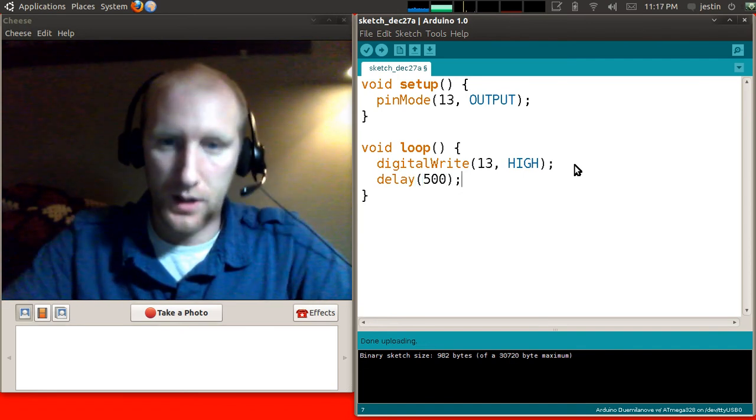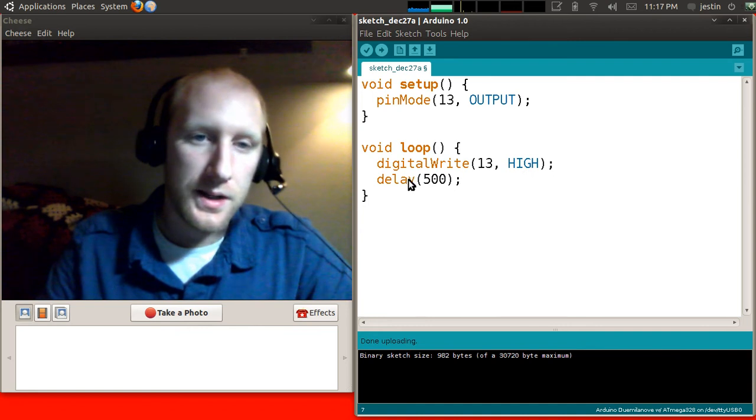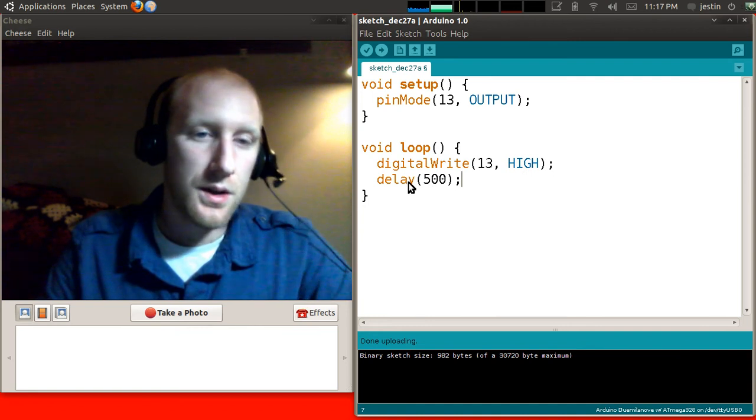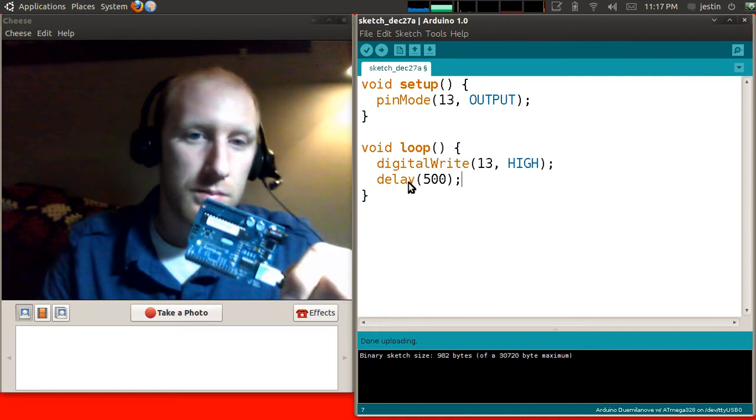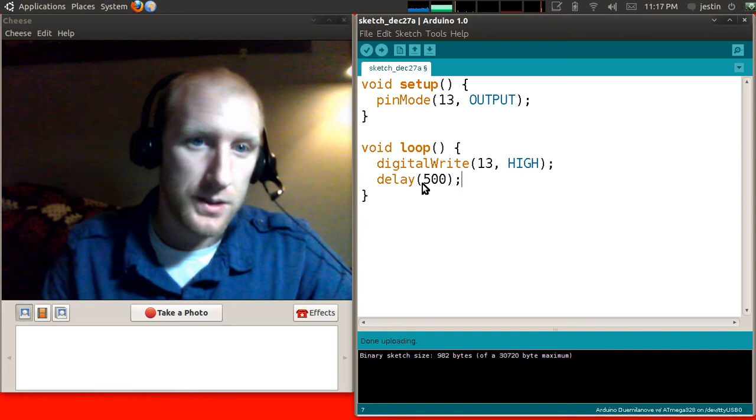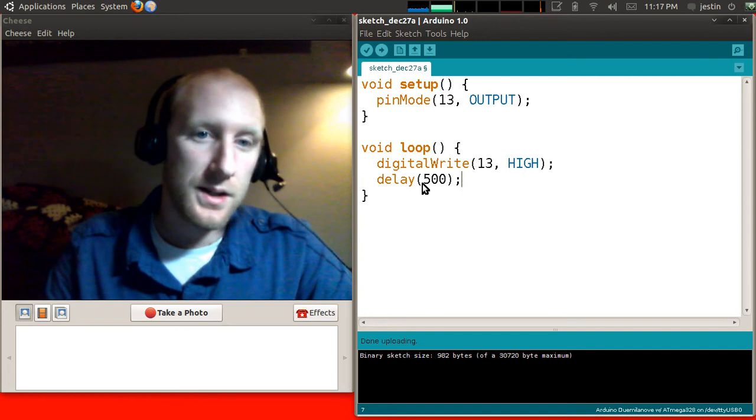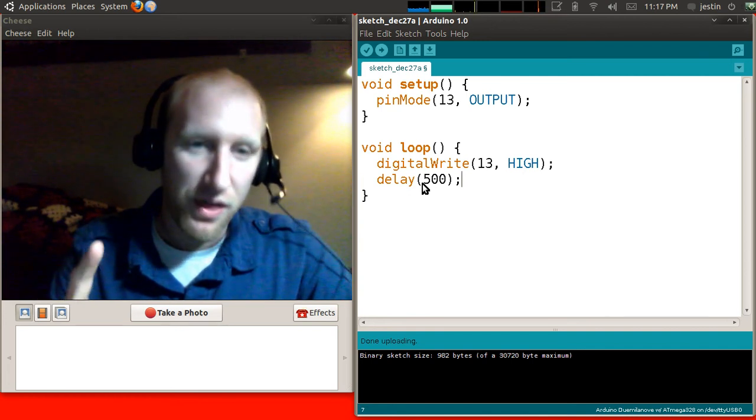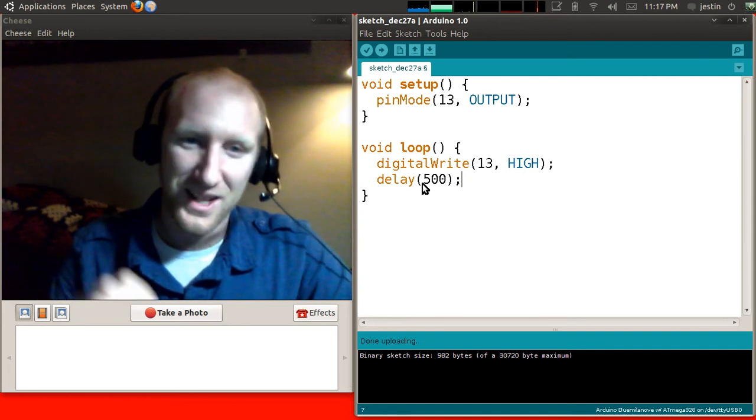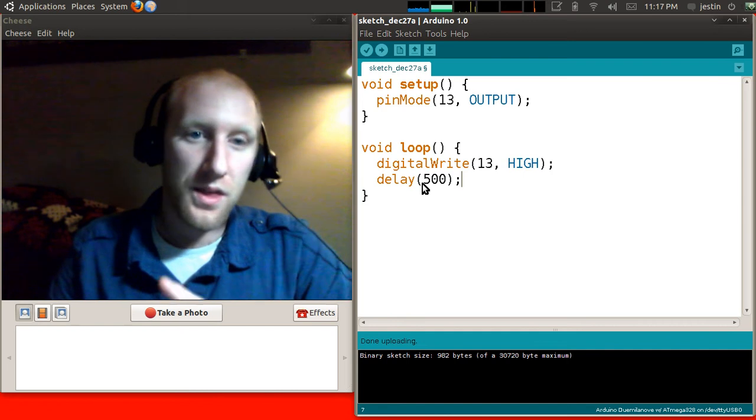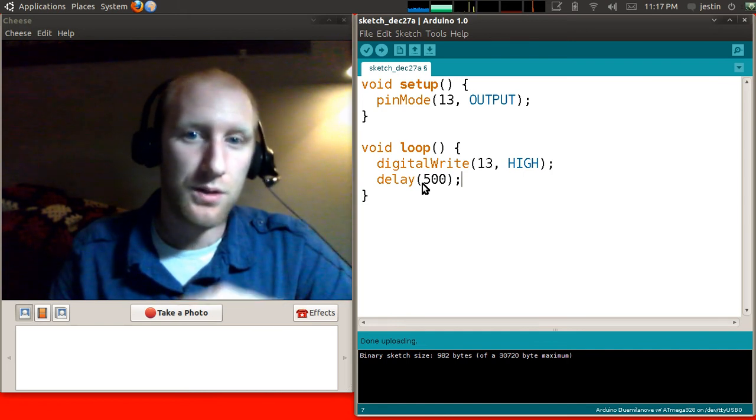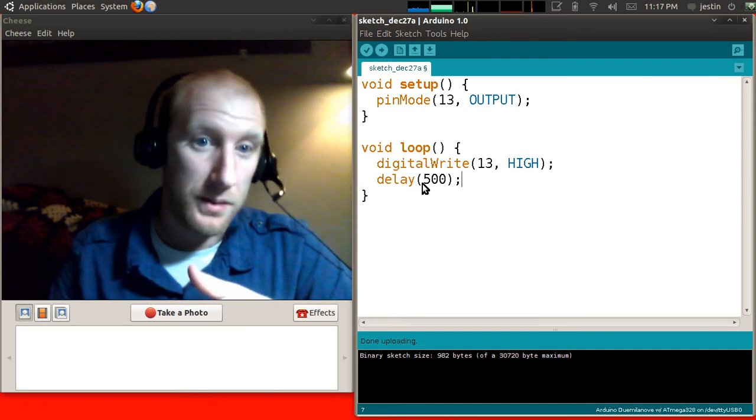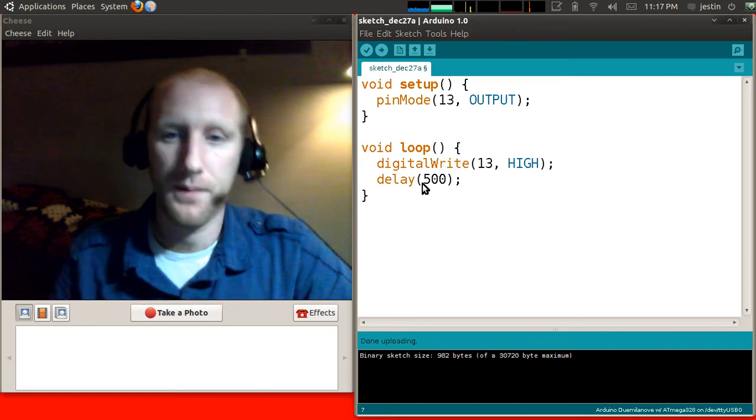So digital write, and I'm going to say pin 13, and I'm going to say high. The two options on a digital write is that you can write high, and you can write low. And I'll show you that here too. After that, I'm going to delay for half a second. Delay 500. So what this delay does is it says do nothing for 500 milliseconds, and a millisecond is 1,000th of a second. So there's 1,000 milliseconds in a second. So 500 milliseconds would be half a second.